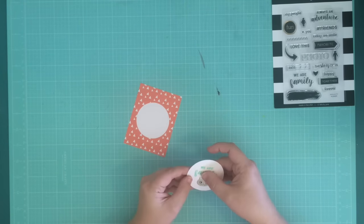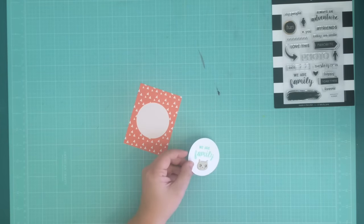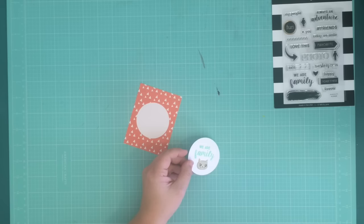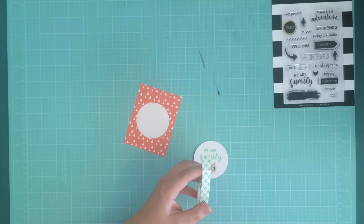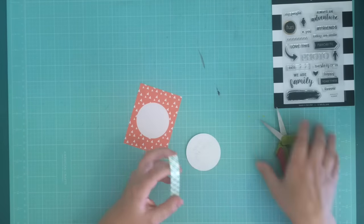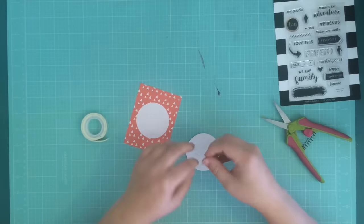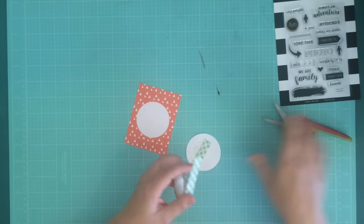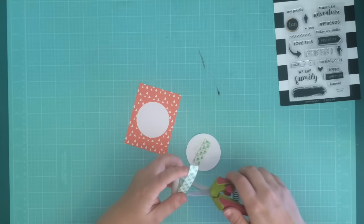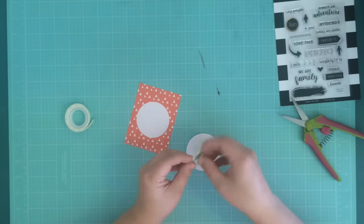Now I'm taking this little puffy cat that came in the kit, and I'm putting that on the bottom of my circle. I think the cat's super cute, and we have a cat in our family, so I figured I could definitely use it.